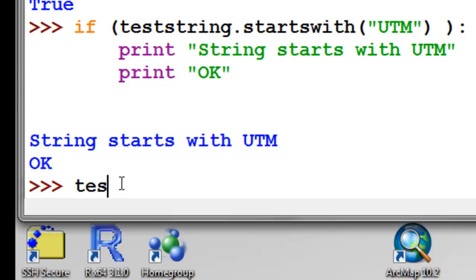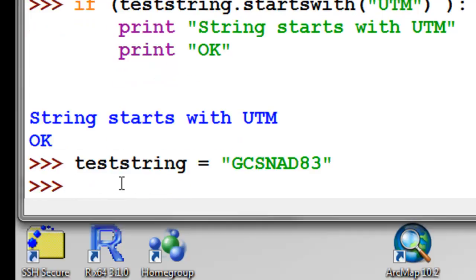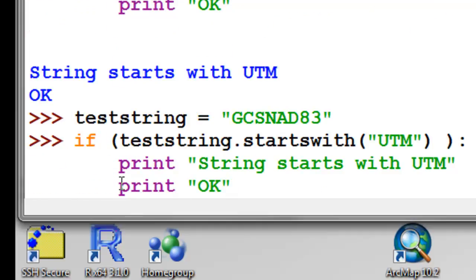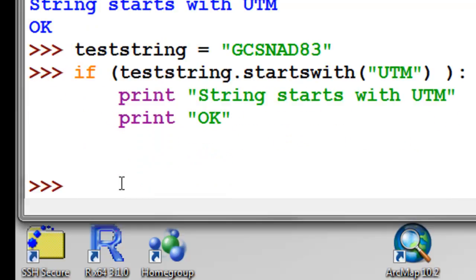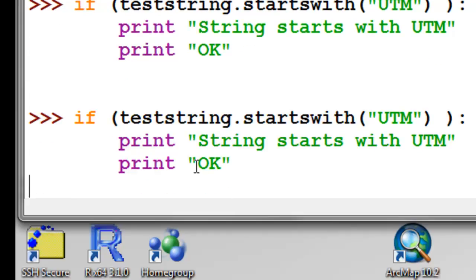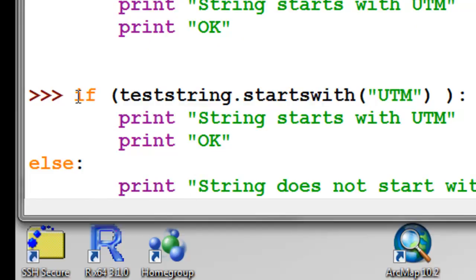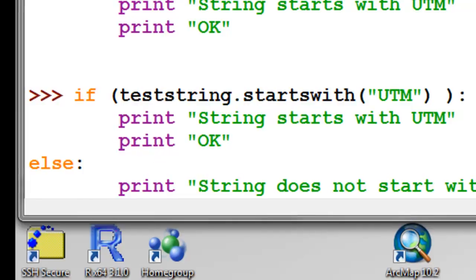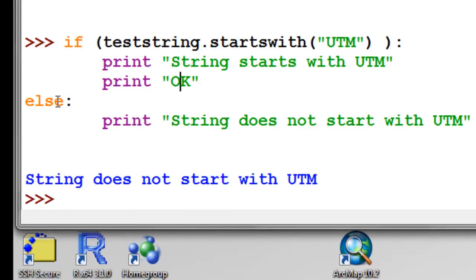If we change testString and recall the command with Alt-P and execute it, this time it's not true, so that doesn't get executed. We could add an else clause — the if and else should line up together, with anything indented under them executed accordingly: if this is true, print this out; otherwise, print this out.